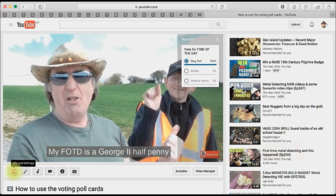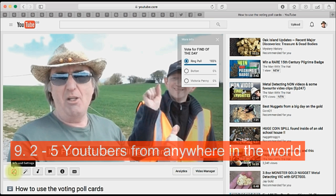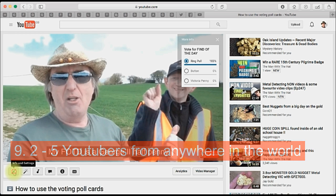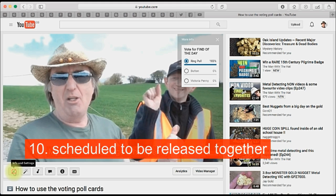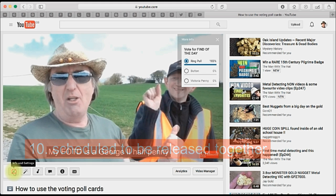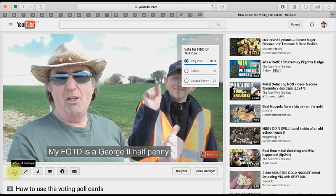Number nine: the collaboration can involve from two to five YouTubers, and get this — from anywhere in the world. Number ten: the videos can be filmed at any time but scheduled to be released together. So it's a win-win opportunity.